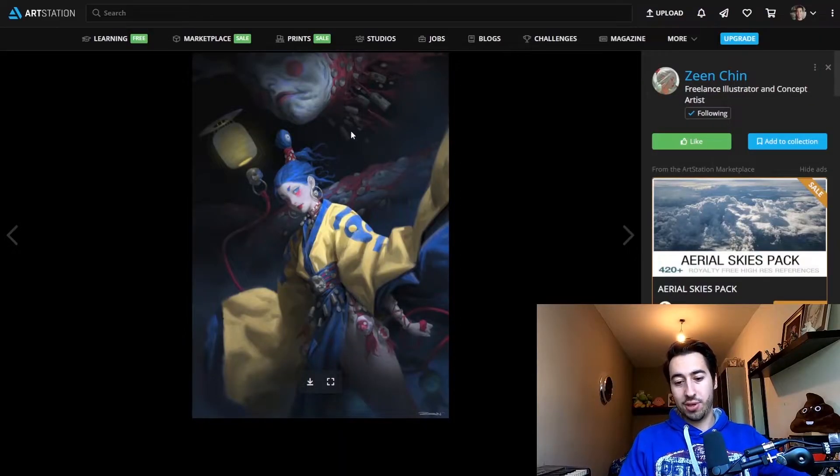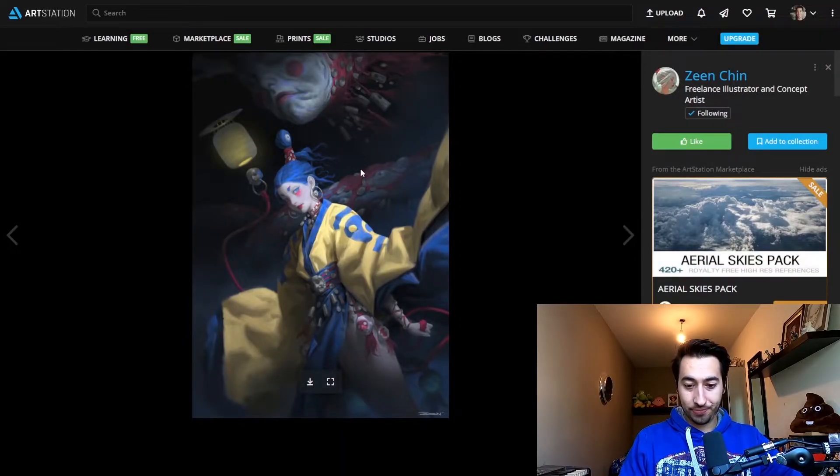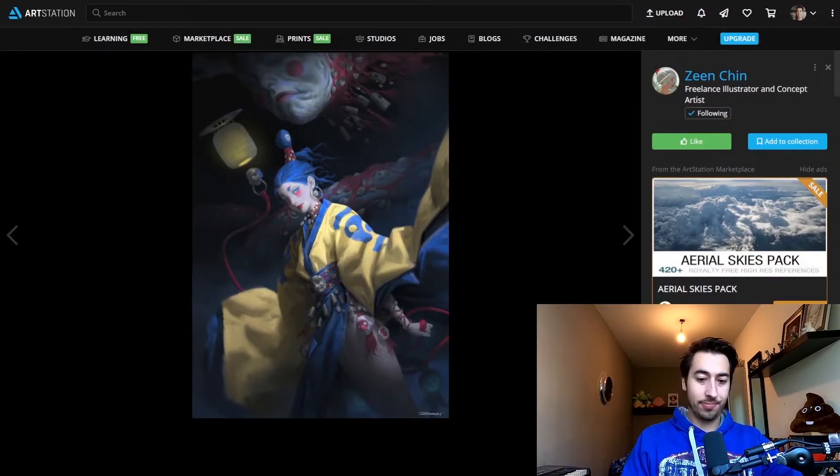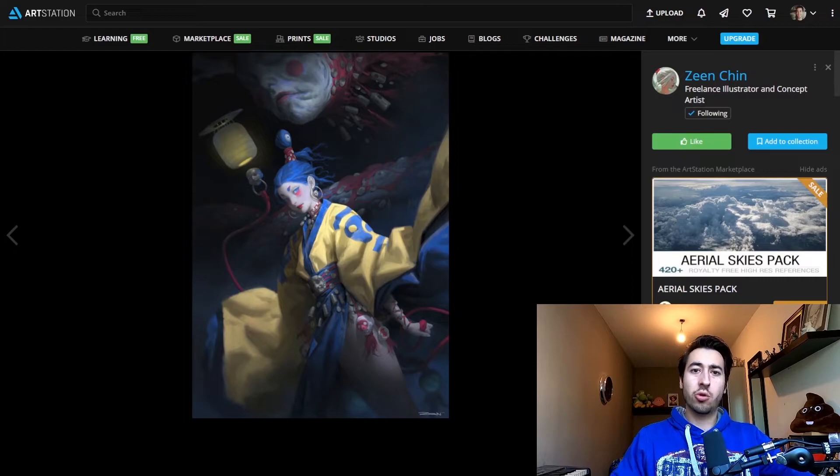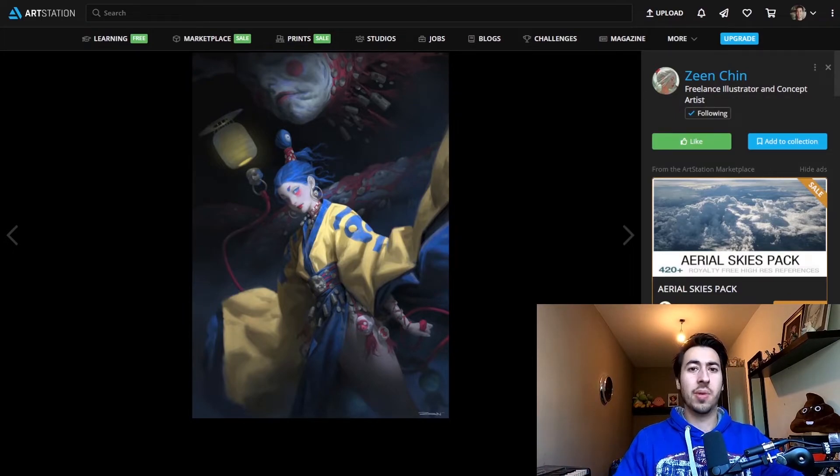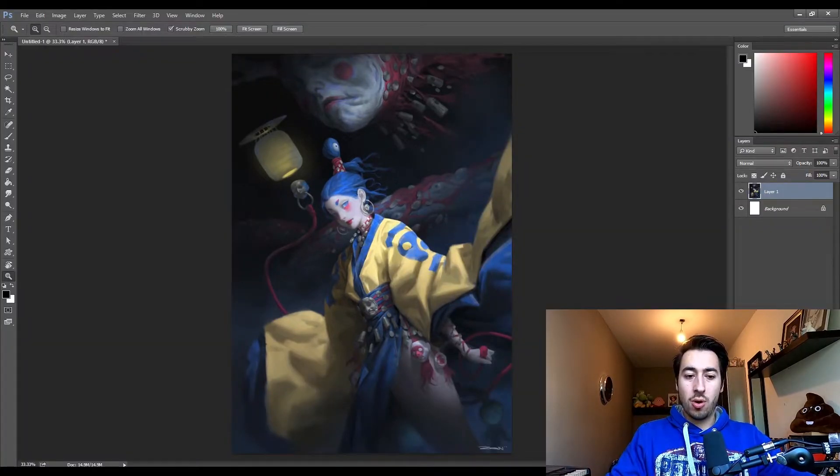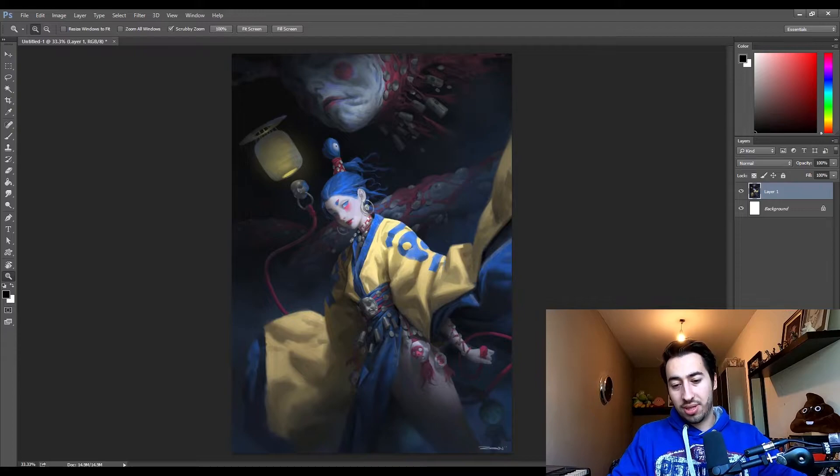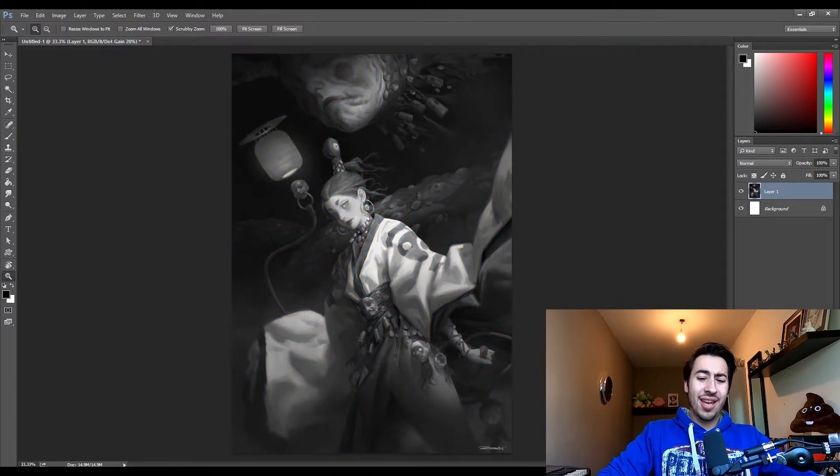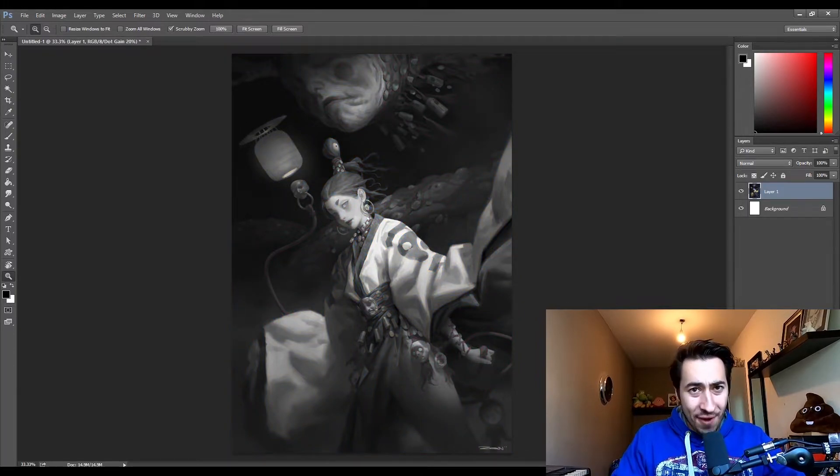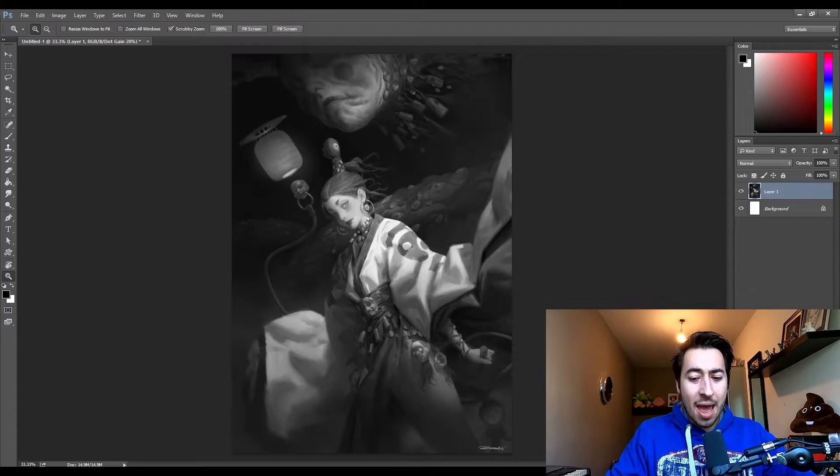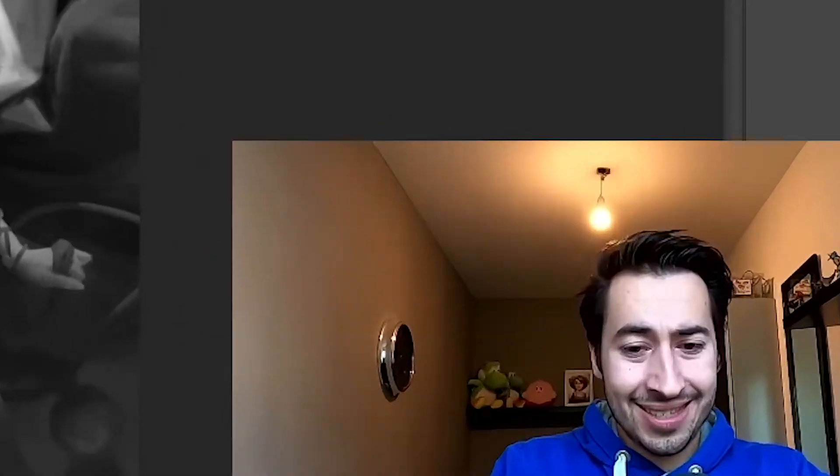If you look at this piece, for example, I can't help but just, let's go to Photoshop. Let's analyze it. Let's dissect it. Let's go .gain 20%, see the values. Look at these values, man. They are absolutely insane.